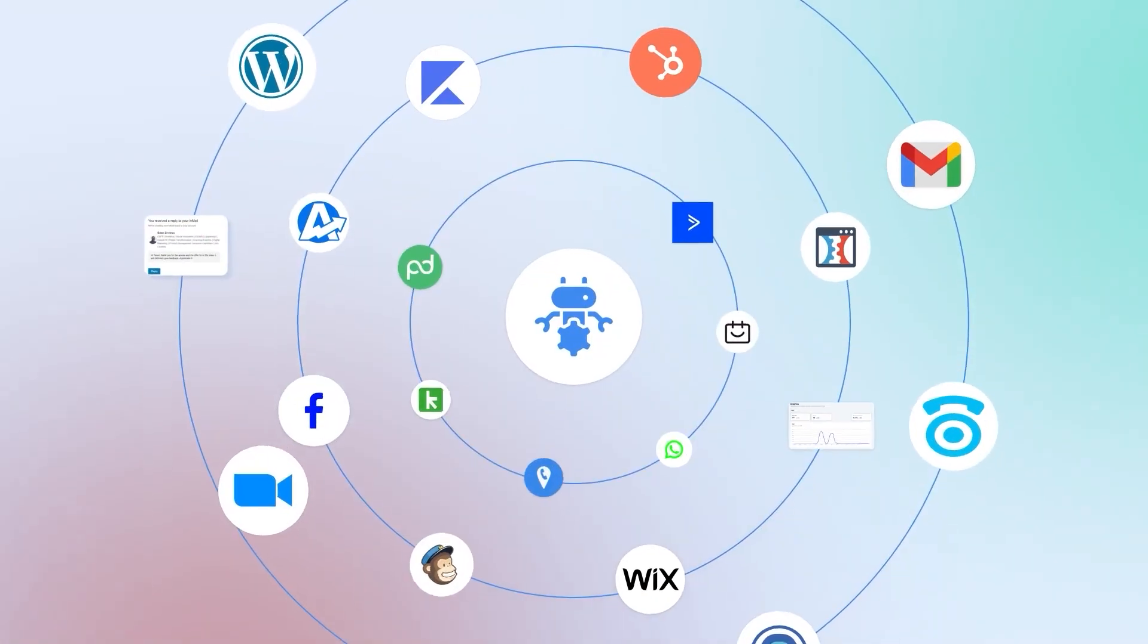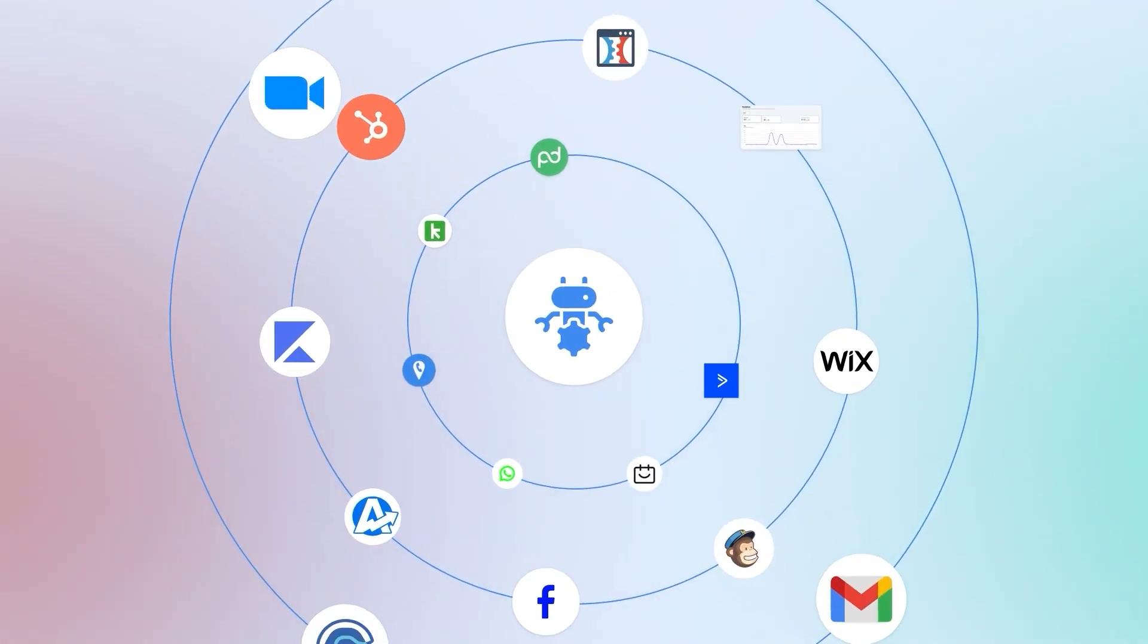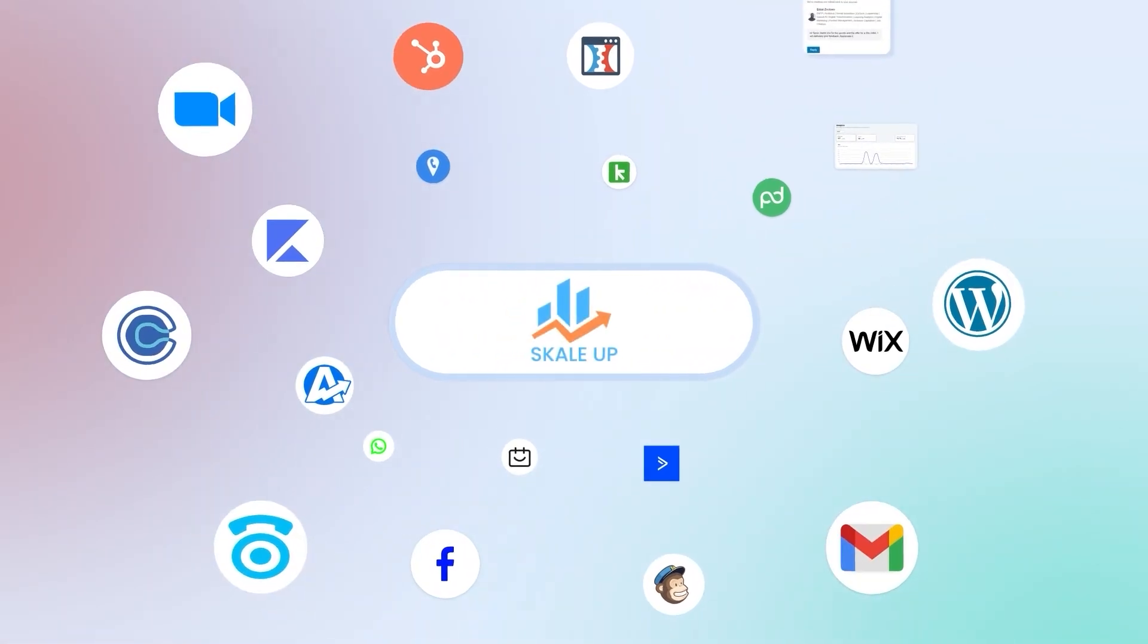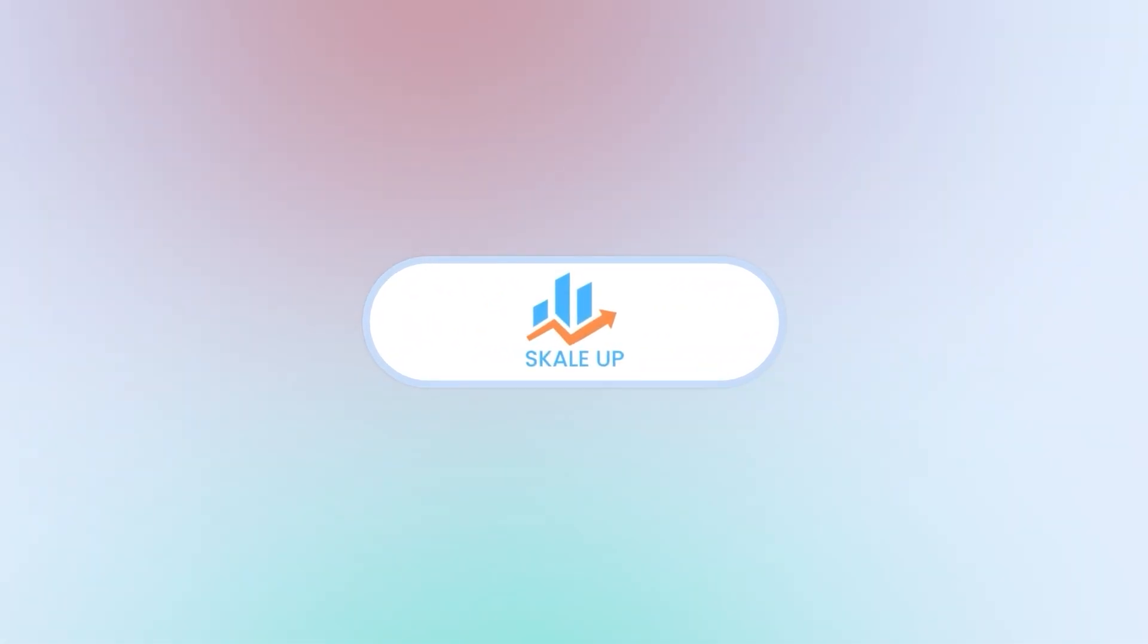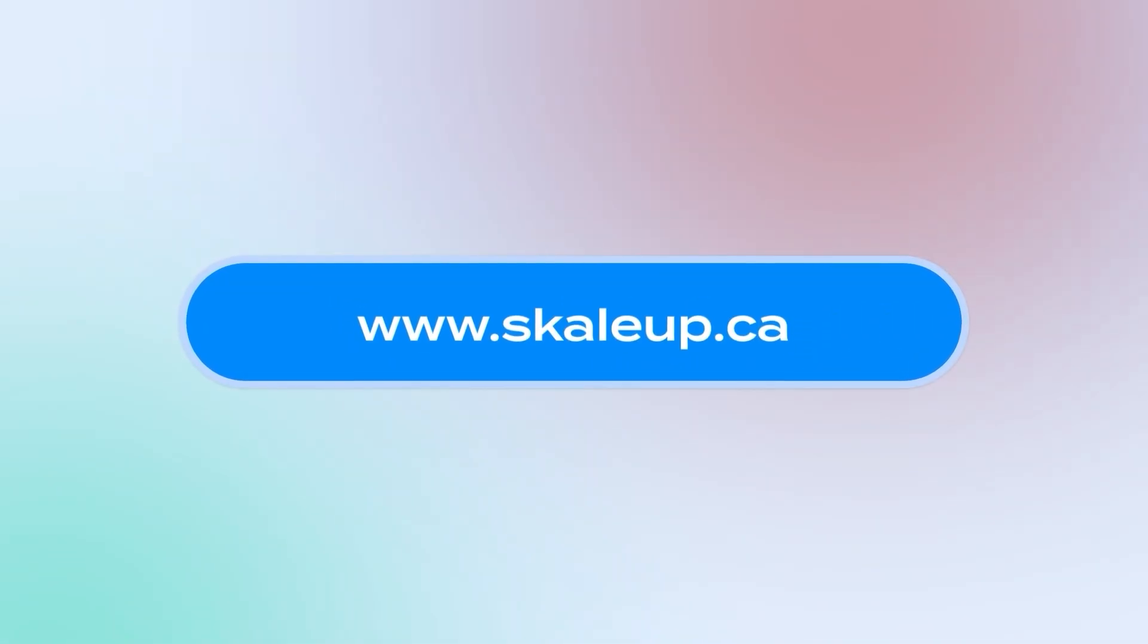Ready to simplify bringing all your business tasks under one roof? Stop wasting time and start using the ScaleUp for automate your business? Try ScaleUp today!